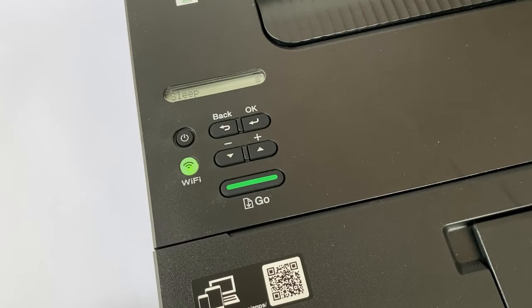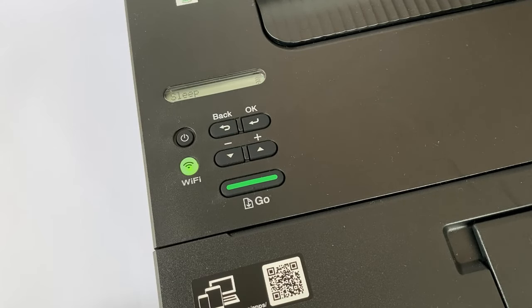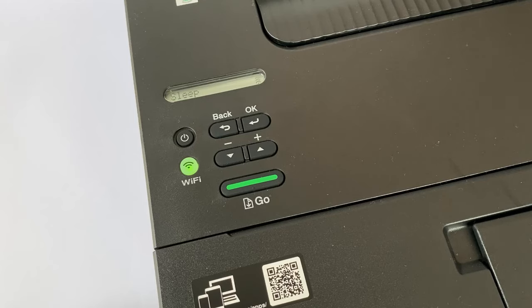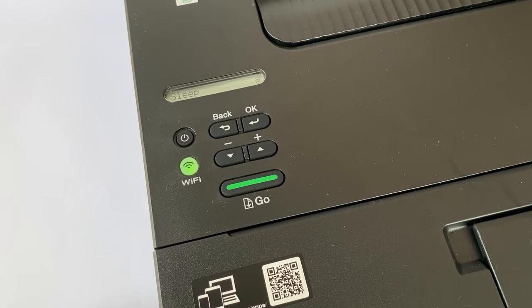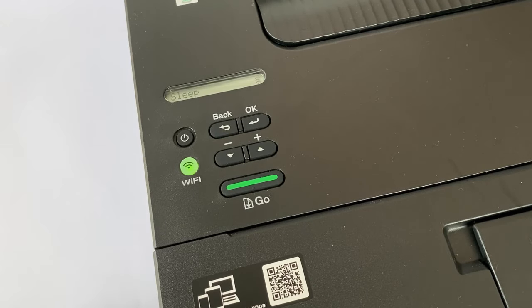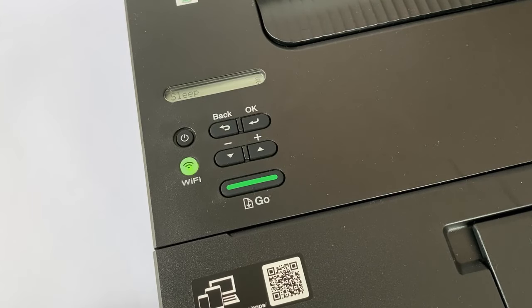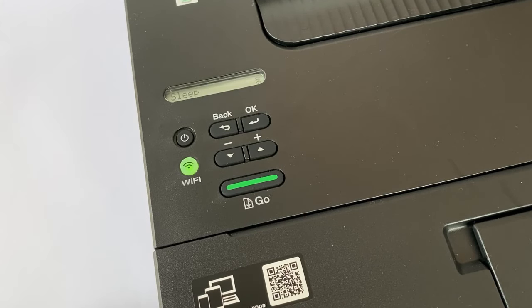This is a short video showcasing how you turn off the deep sleep function in a Brother HL L2350DW printer along with a few other Brother printers as well. I'll link them down in the description below.